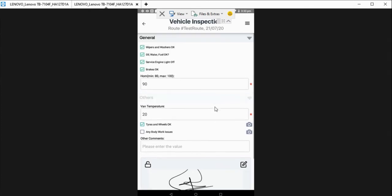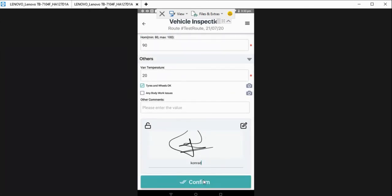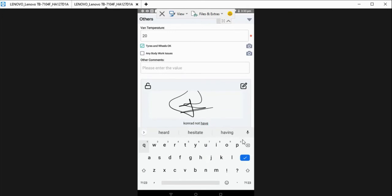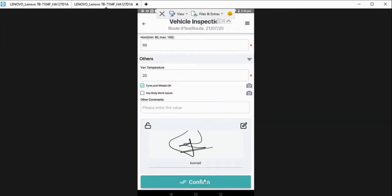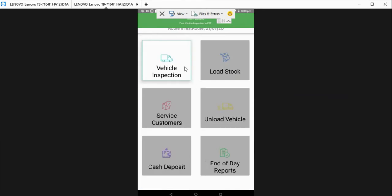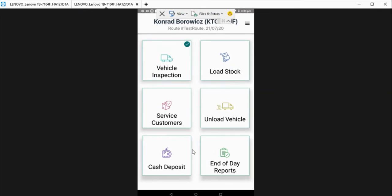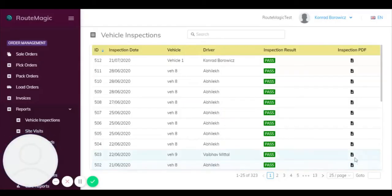Just finish it off with a signature and a name there. After he's done all of this, filled in, they can then confirm. And now as you can see, vehicle inspection has been completed and he can now access all of these other icons. You can load his stock and you can begin his route for the day, and that's indicated by that green tick there.